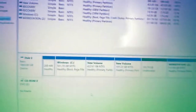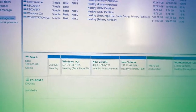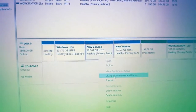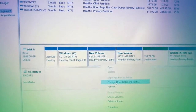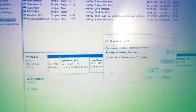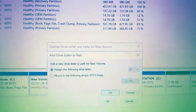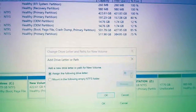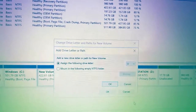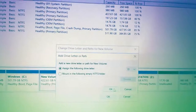So let's assign the drive letters. Select the drive, right-click on it, and here you can see 'Change Drive Letter and Path' — click on that. After that, click Add and then select 'Assign the following drive letter.' You can choose any drive letter you want. I'm going to assign this drive letter as O. Now click OK.